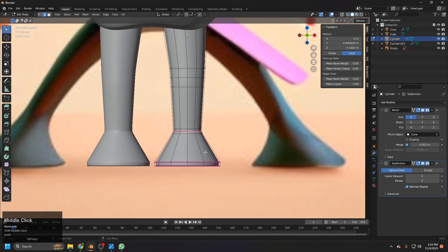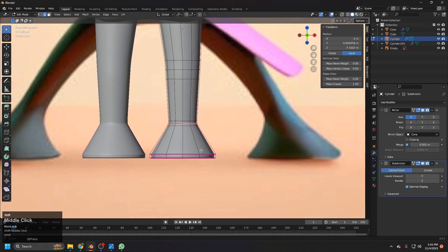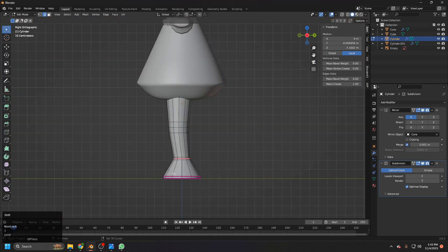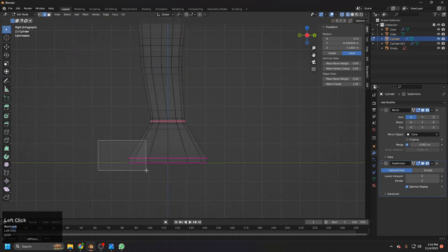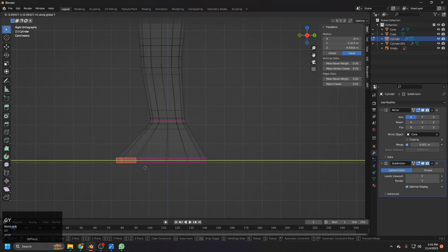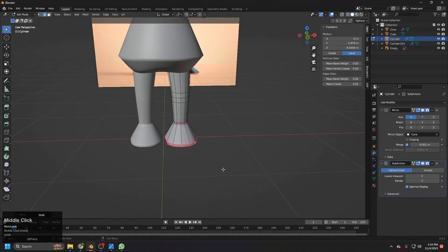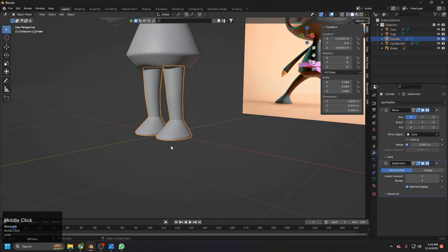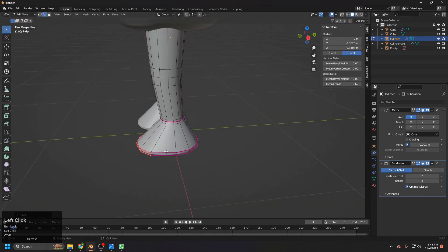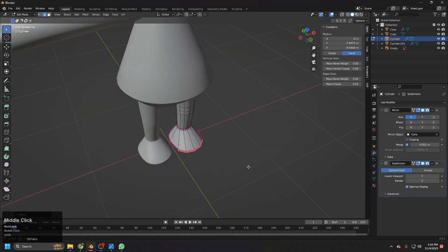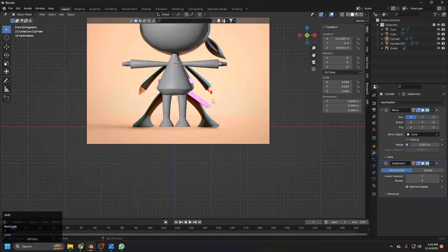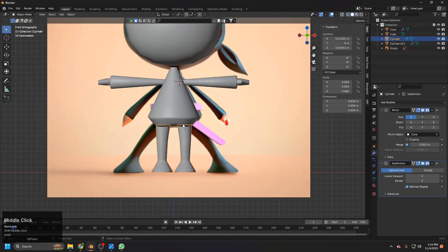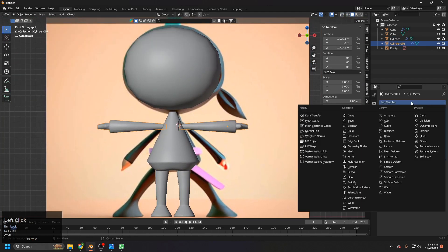From the side view, we need to select this one and grab it a bit forward. This will make it look a bit like a shoe effect — it will look more like feet now. Let's add the same treatment to the hands.